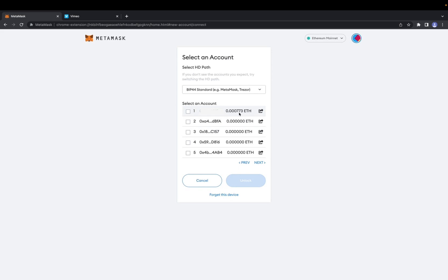You can indicate this by how much Ethereum you have in that wallet. We're going to click check, then unlock.